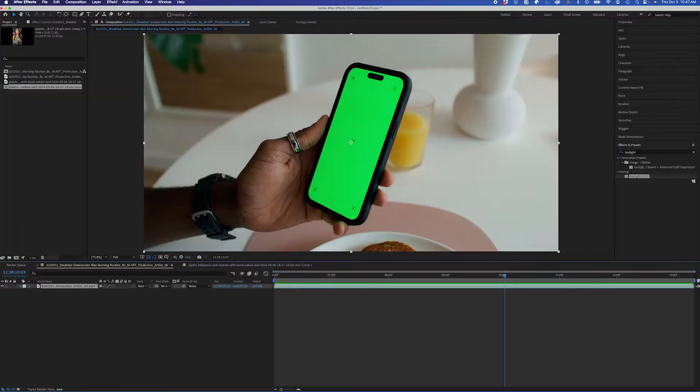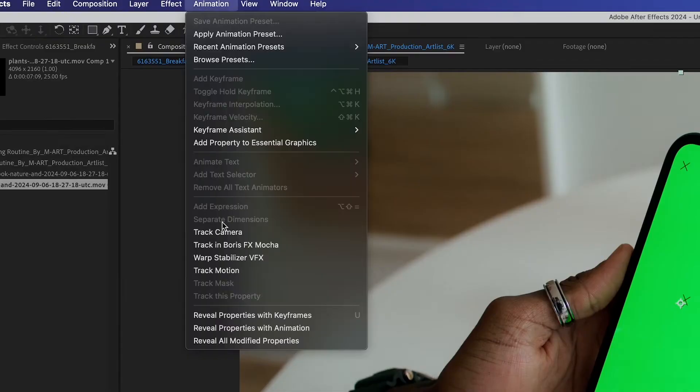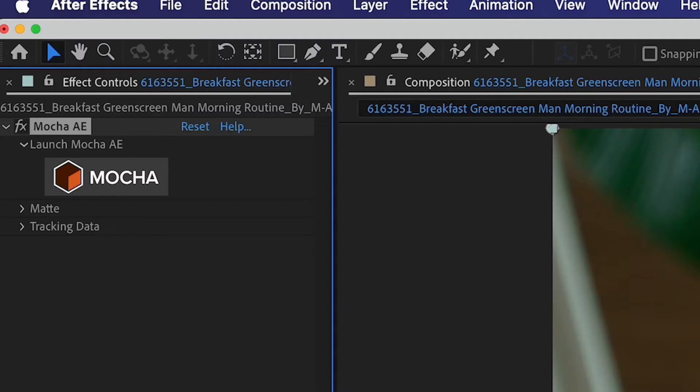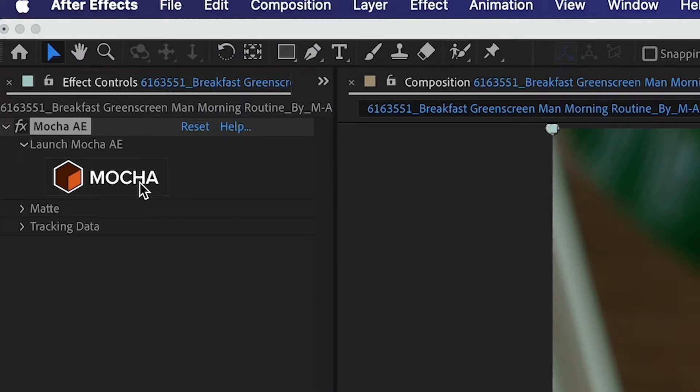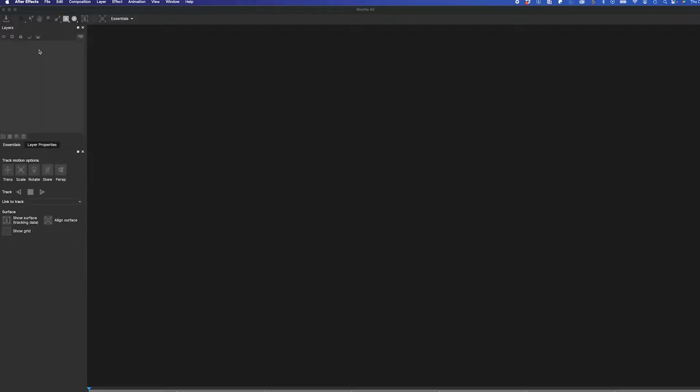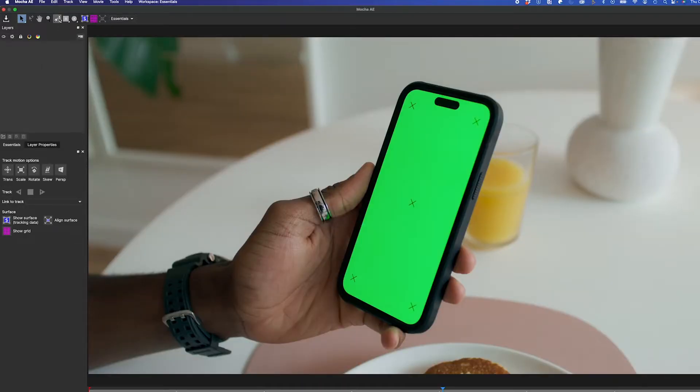With our clip selected, I'm going to go to Animation, Track in Boris FX Mocha, and from there, I'm going to click on the Mocha icon, and Mocha will pop up.